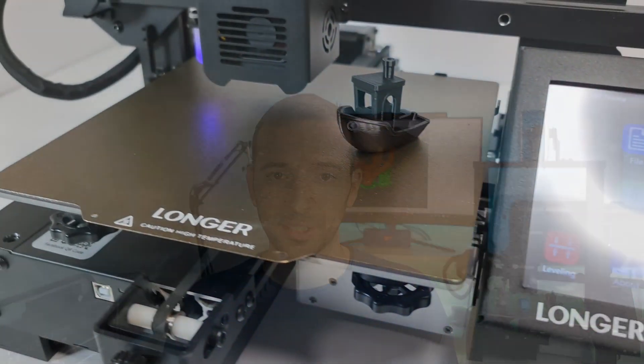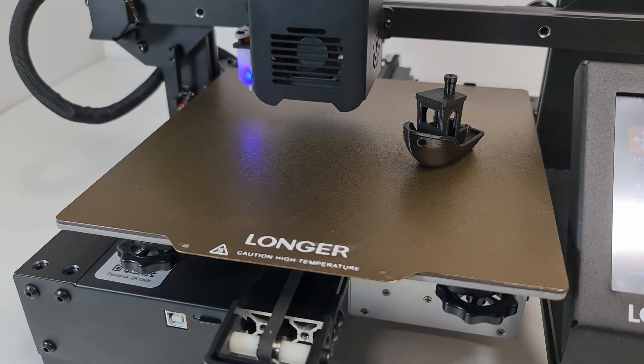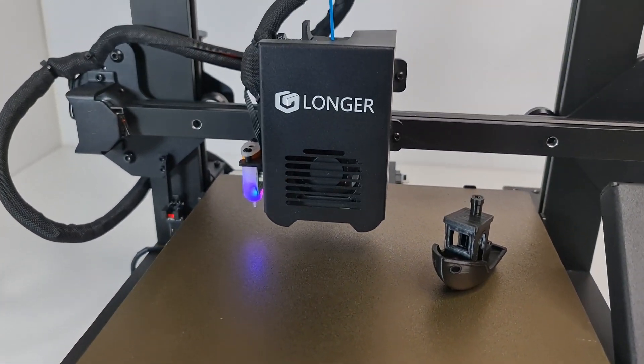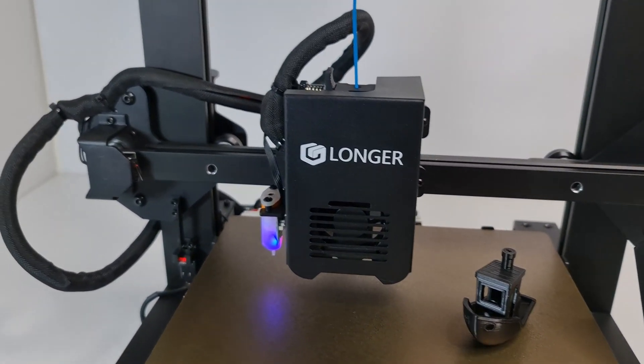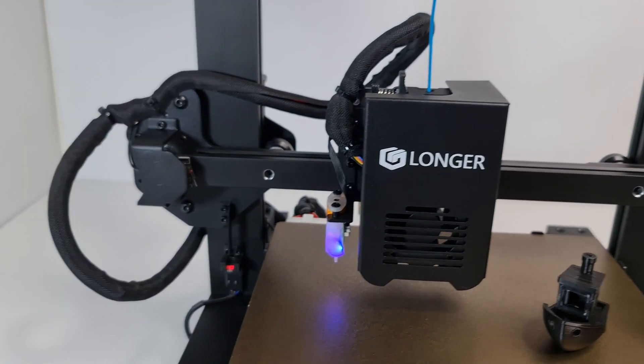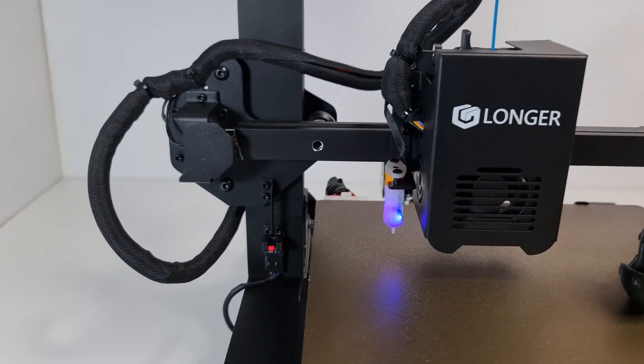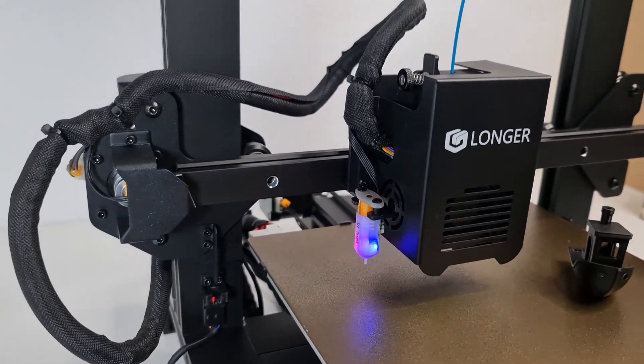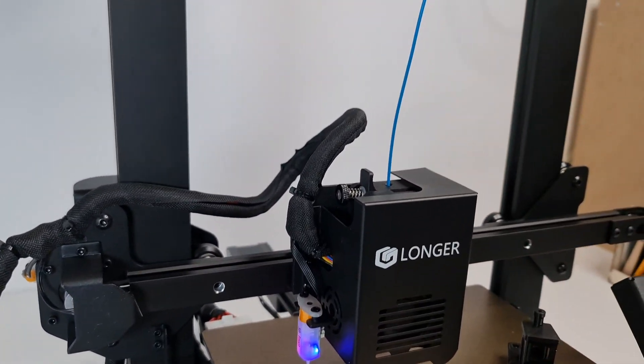Now this is an entry-level 3D printer with volume of 220 x 220 x 250 mm and is primarily targeted to hobbyists or those who want to put their hands on 3D printing. But this machine is packed with a bunch of features that I was not expecting for machines at this price range.